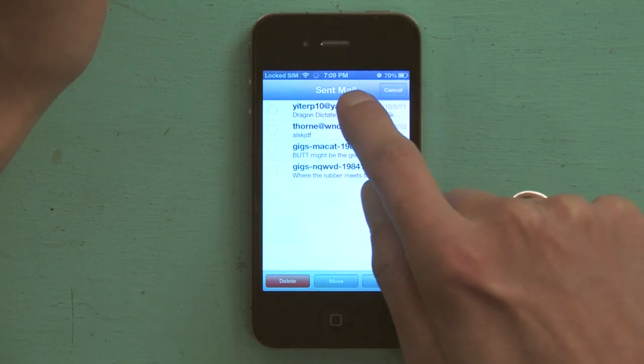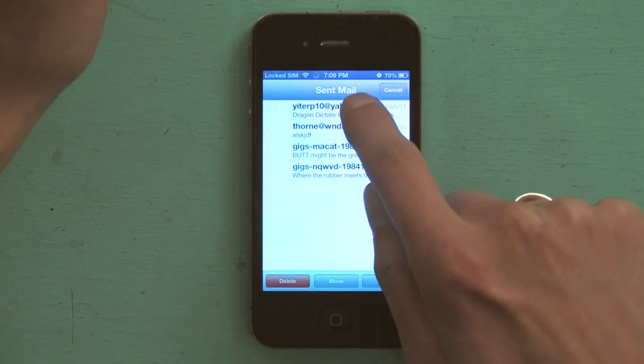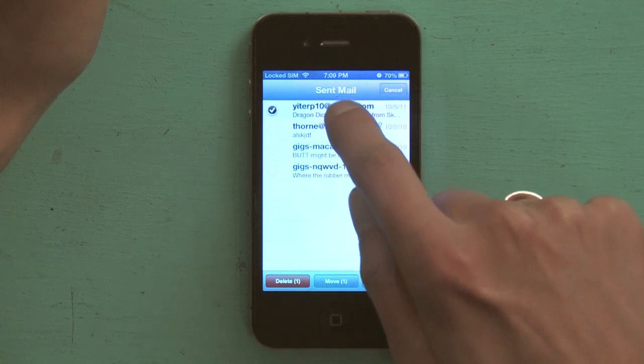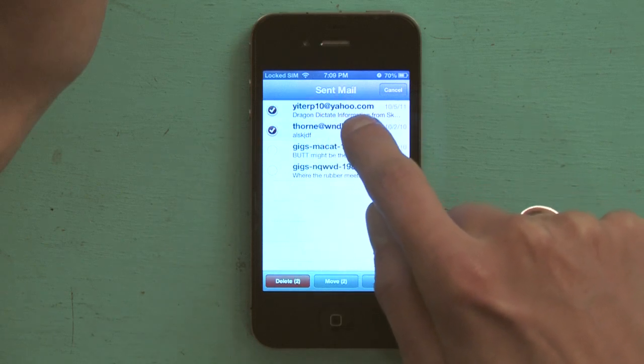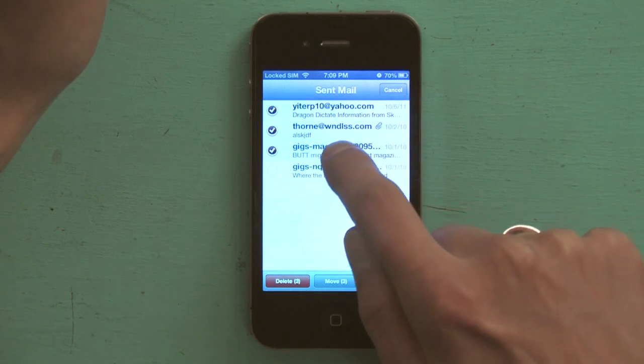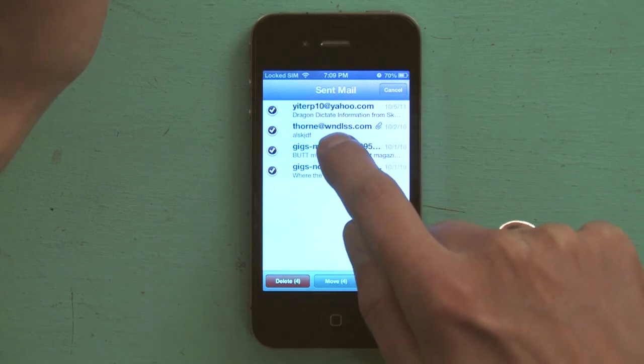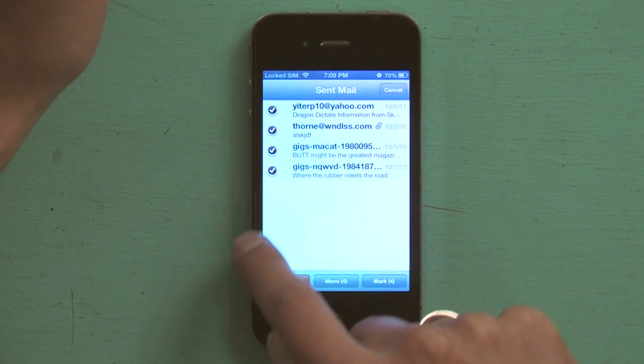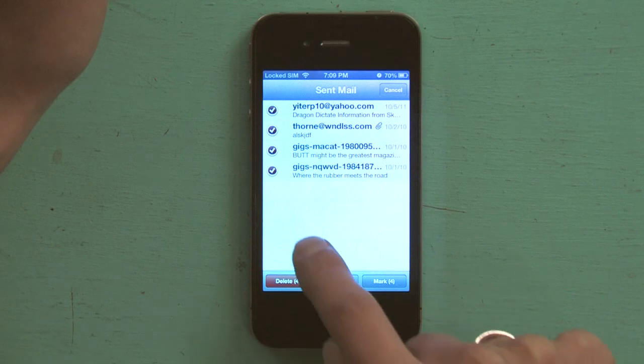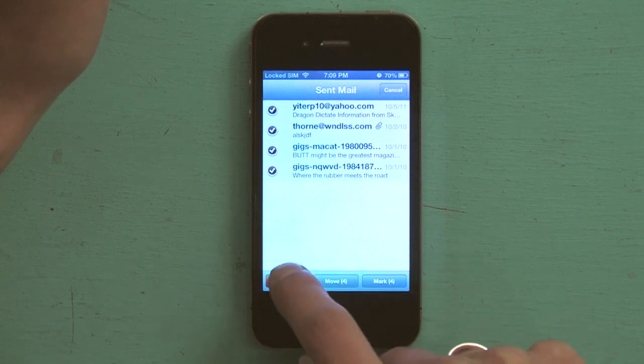Tap each message in succession, and in the lower left, tap Delete.